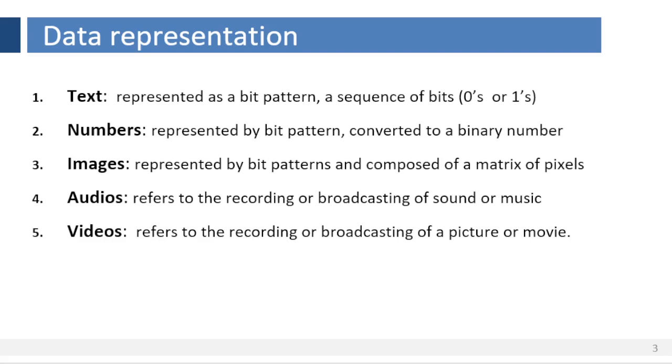One method is called RGB, a combination of three primary colors: red, green, and blue. Another method is called YCM, in which a color is made of a combination of three other primary colors: yellow, cyan, and magenta.